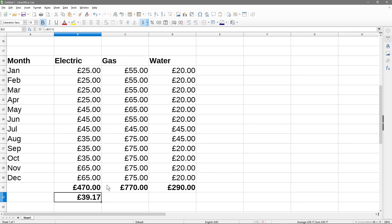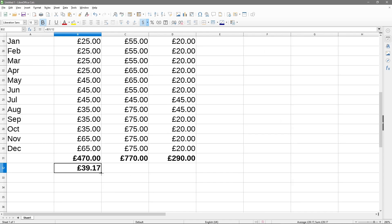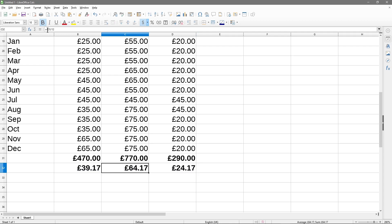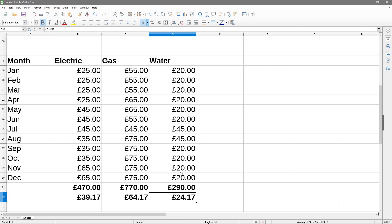To get the average cost for gas and water, all we need to do is click in the bottom corner of the electric average cell, left-click and hold, then drag across. That copies the formula across applying it to each column - so it becomes C31 for gas and D31 for water.